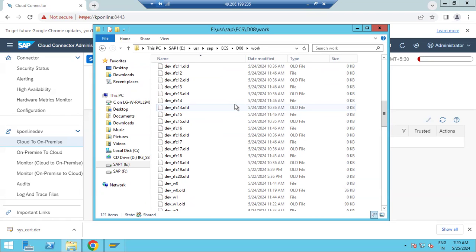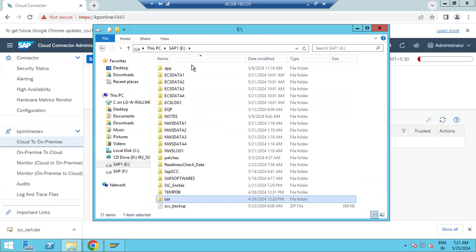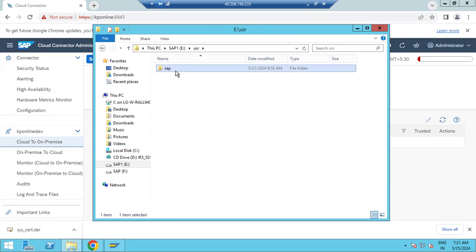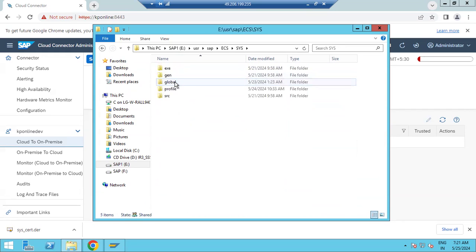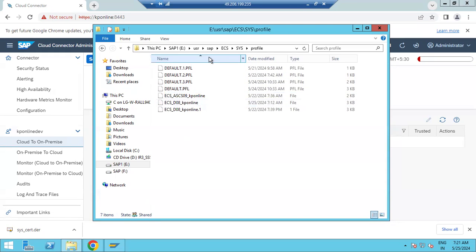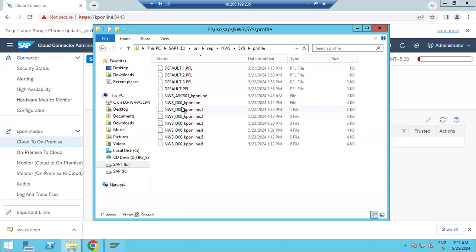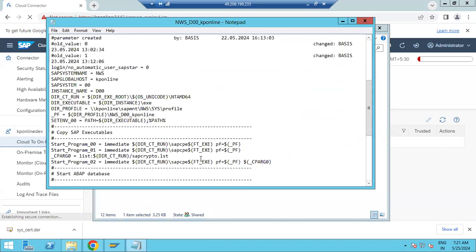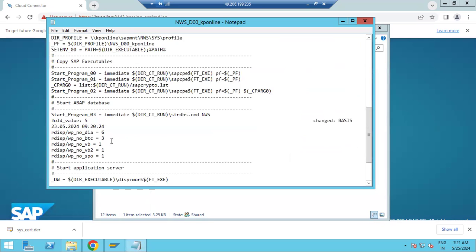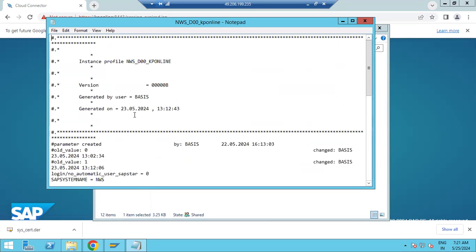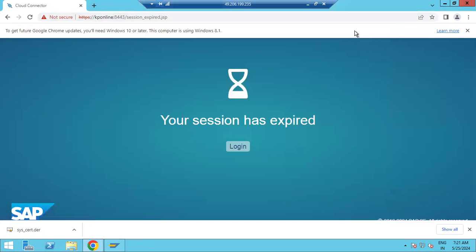This is the OS-level file system directory structure. If you want to change profiles and you don't have SAP-level access, go to the profile directory, open the profiles, and change the parameter values. You can increase, add, remove, or configure whatever parameters you need directly from the OS level.